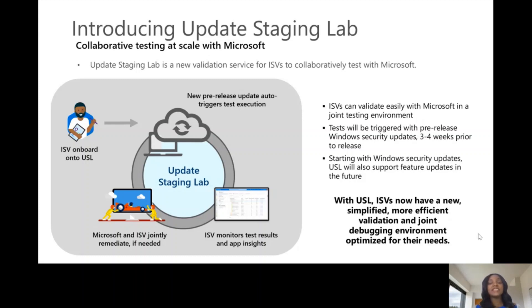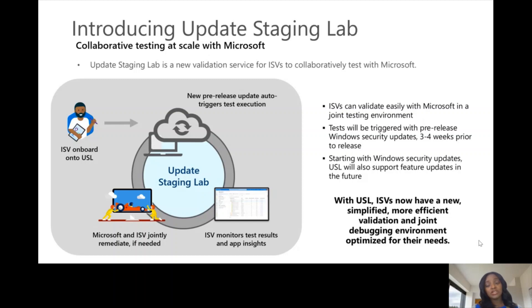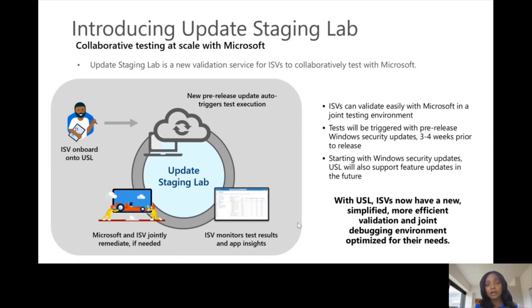Validation testing in a joint environment is really key to helping detect and resolve issues before the update is released, which would potentially cause issues to end customers like yours. With USL, ISVs can be more efficient in collaborative validation and take advantage of the joint debugging environment you have with Microsoft.